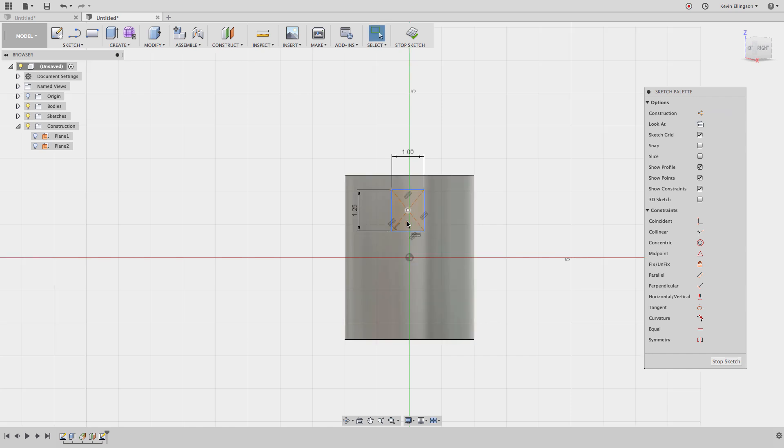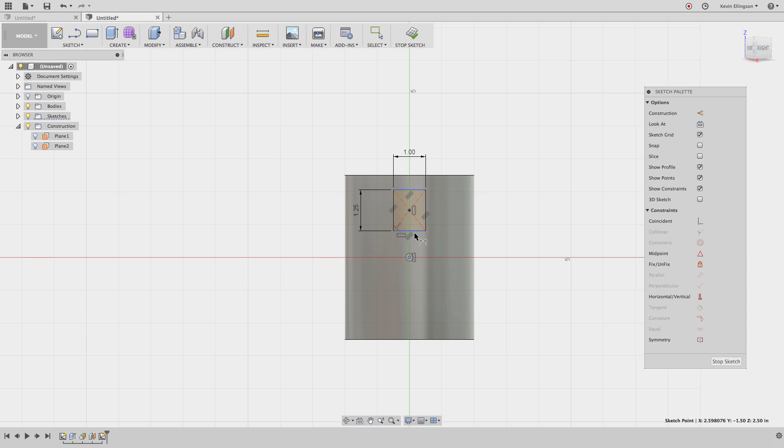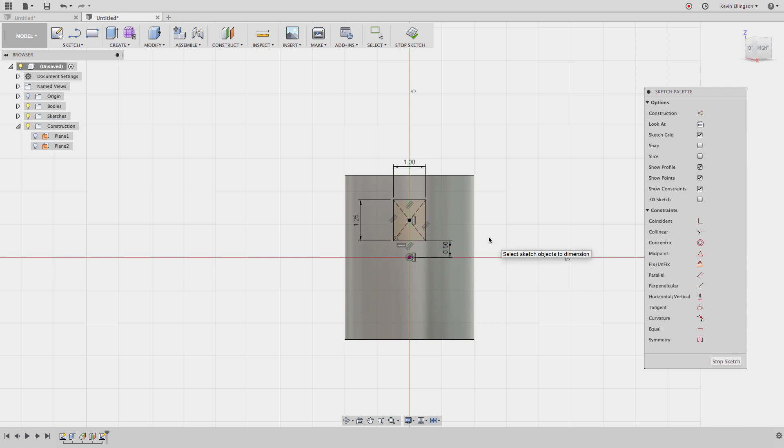I want this to be lined up with that origin point. I'm going to use the horizontal vertical constraint to make this vertical. Then the last dimension I want to do, I'm going to do D for dimension on the keyboard. I'm going to select my origin point and the bottom line and make that dimension 0.5. Now I have my sketch profile that I can work with.